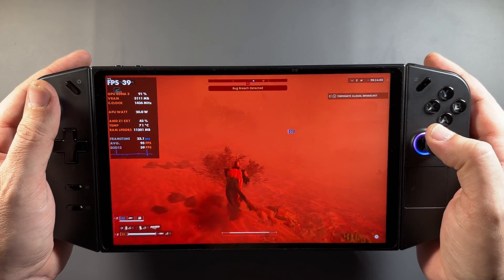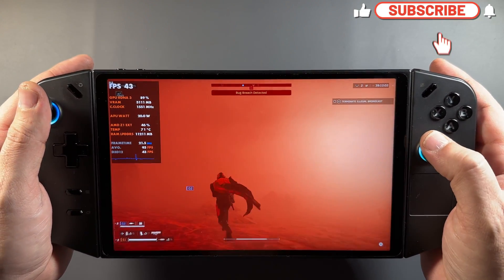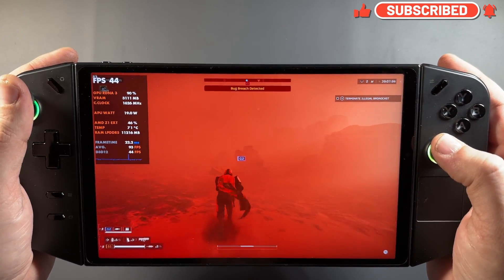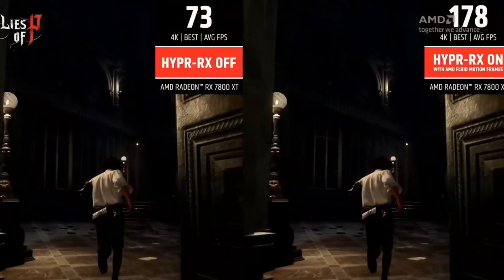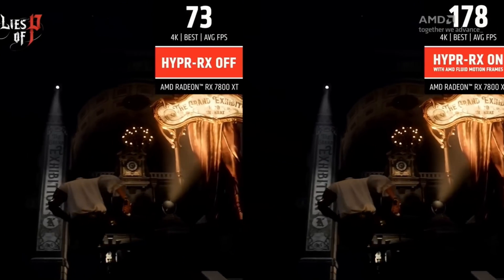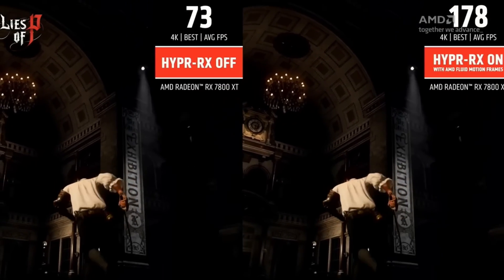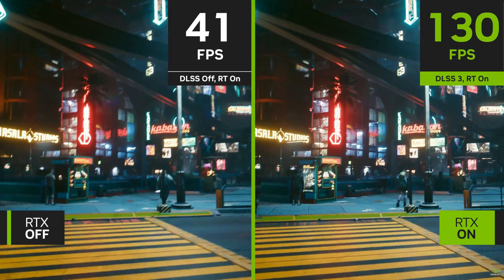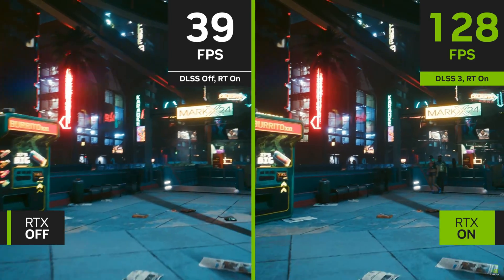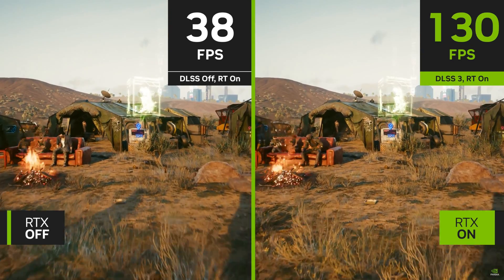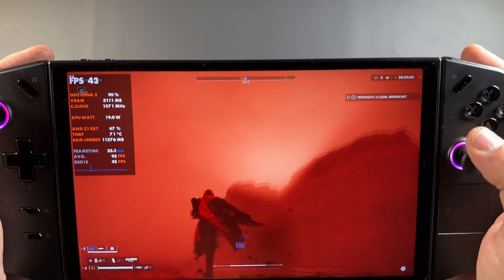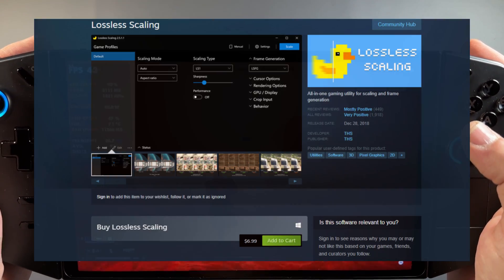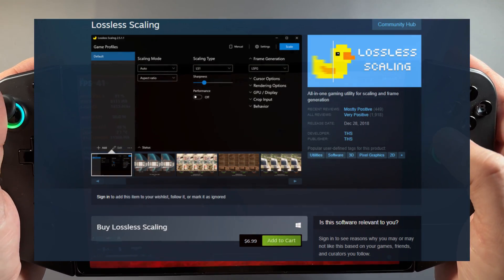Welcome back to the channel for another video on the Lossless app in the Steam Store, which is basically being used for frame generation by myself and a lot of other gamers on these handheld devices. Frame generation basically boosts your FPS by creating fake frames amongst all the real game frames, giving you a higher FPS. Sometimes this works out really well, giving a nice smooth experience without too much added input latency, and other times it doesn't work as well.